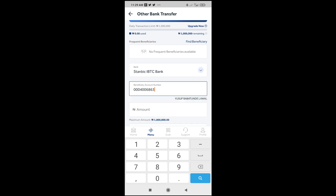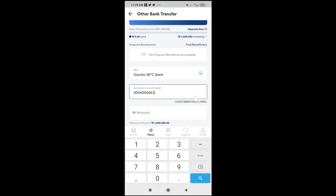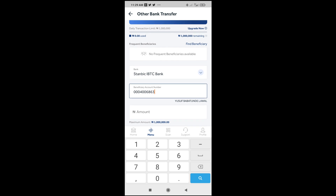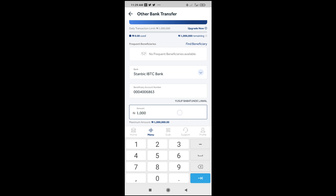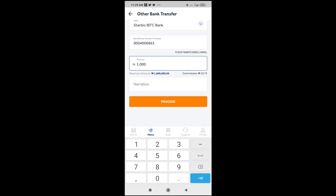After entering the bank account number, it should bring out the person's name for you. As you can see right here is the person's name. If the name is correct, you can then proceed by entering the amount which you want to send. Let me just enter the amount I want to transfer to the person. When done, scroll down.